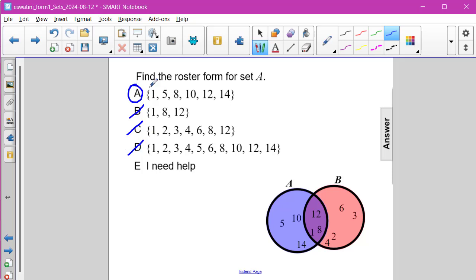So choice A is definitely the roster form for set A: 1, 5, 8, 10, 12, and 14.